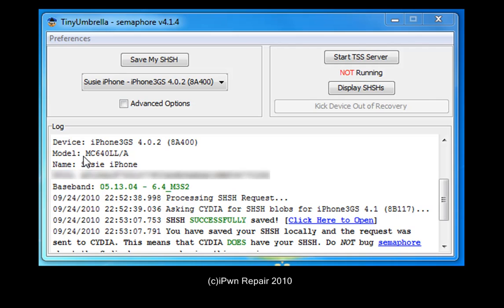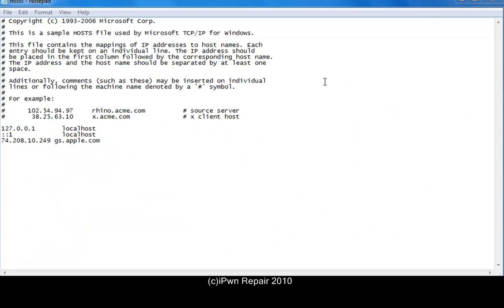You can see this is TinyUmbrella — it shows it's an MC model and shows the name of the iPhone. You'll also notice that it says the SHSH blobs for the iPhone 3GS are saved for iOS 4.1, not 4.0.2, which is currently running on the phone.